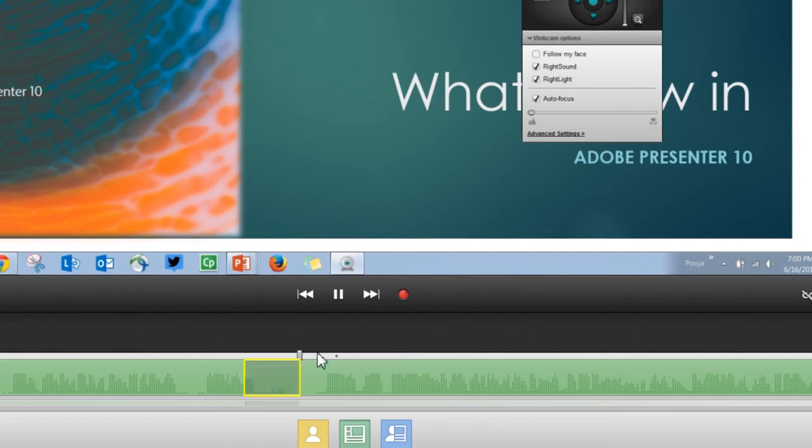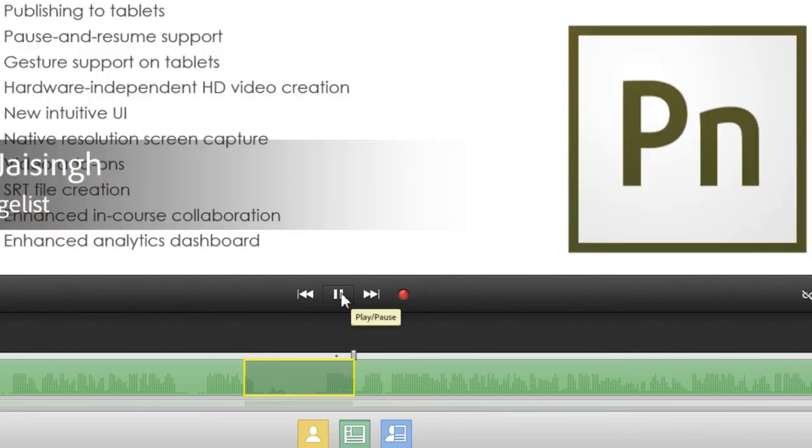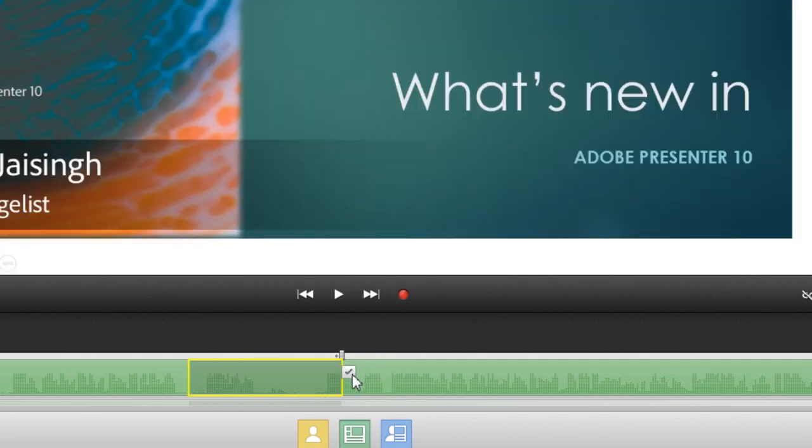As soon as you feel that this is the point where you want to stop trimming, click the pause button or the space bar on your keyboard and it will stop. You will see a sign here to commit to the changes.